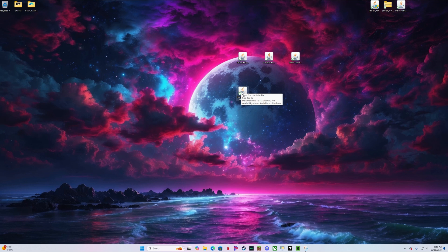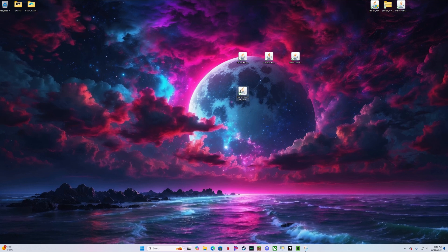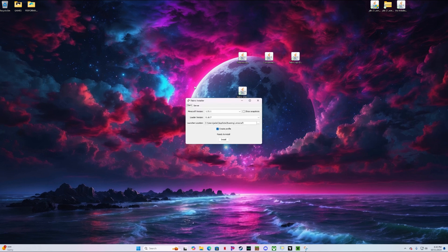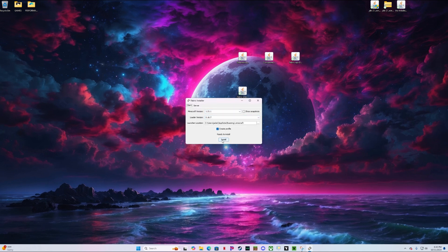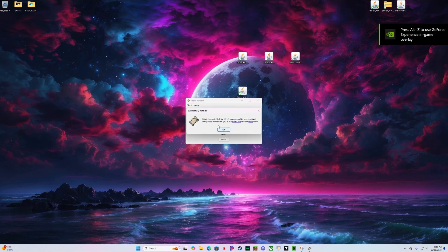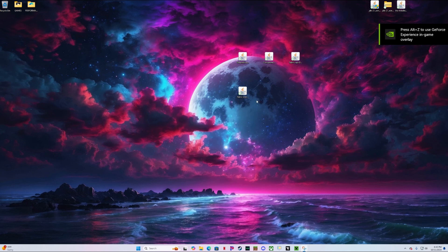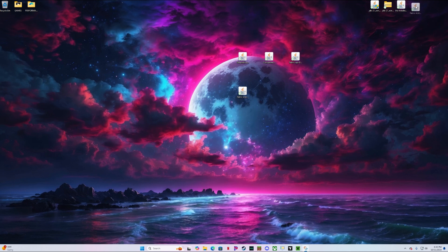Now we're going to go ahead and install the Fabric API. Select your version, create profile, and click Install. Now we can drag this out of the way.